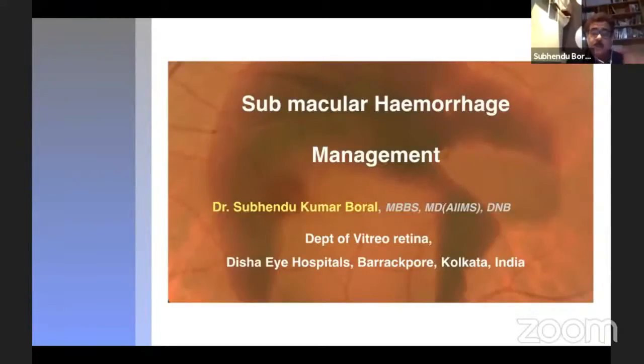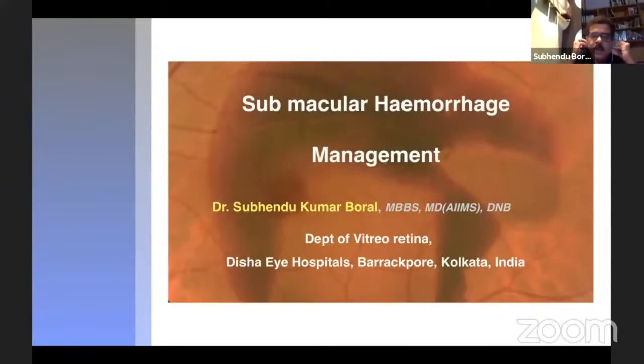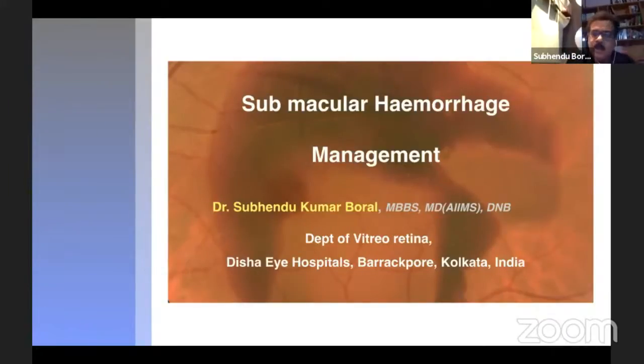Thank you Jaipur of the Thelonautica Society for giving me the opportunity to present in your webinar. My topic is submacular hemorrhage management.